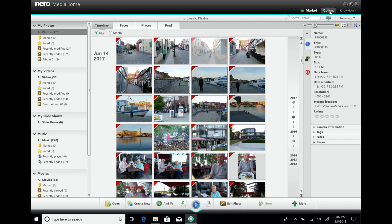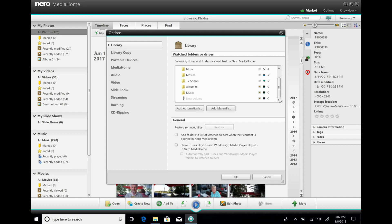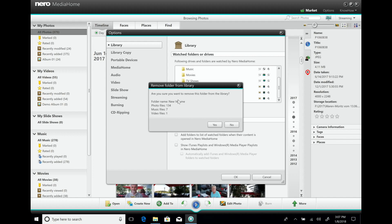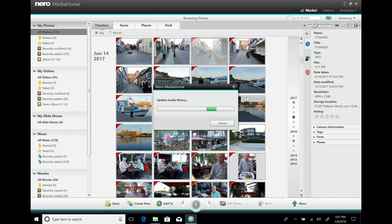If you want to get rid of anything from a stick you don't have anymore, you can always go to the settings, remove the folder or the stick, and the content will disappear from your library.